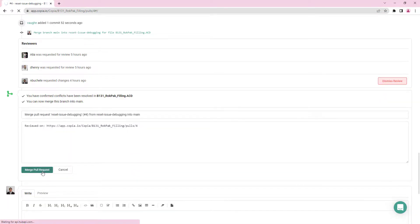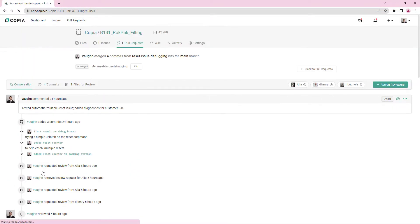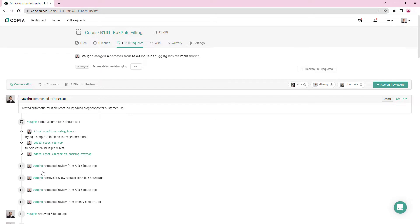Now there should be a new commit on the branch you merged your changes into, indicating that the merge was completed. As always, if you run into any problems following along with this workflow, leave us a message in the chat dialog box on the web app, and we'll connect with you to help.